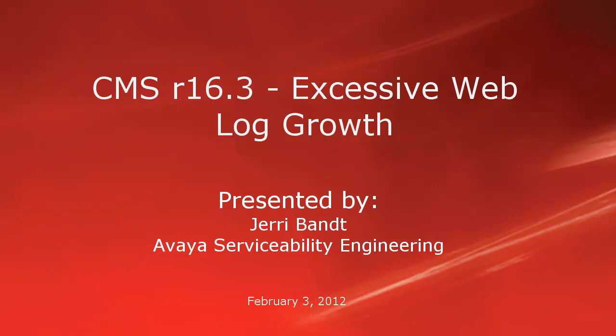This video details the steps for how to identify and fix a Call Management System, or CMS, R16.3 problem with excessive growth of weblog files.